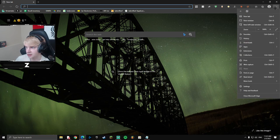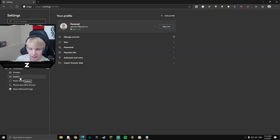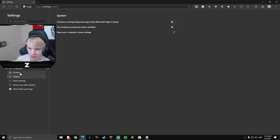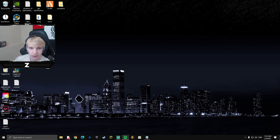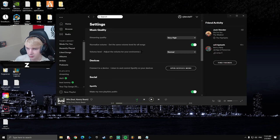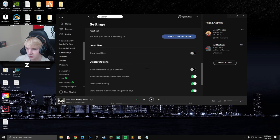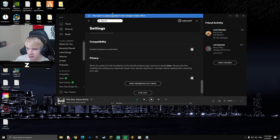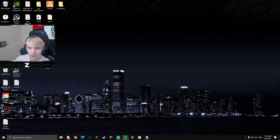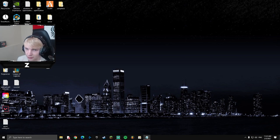Open your browser, go to Settings via the three dots in the top right, scroll down to System — or Appearance depending on your browser — and disable 'Use hardware acceleration when available.' You can also do this in Spotify: go to Settings, Show Advanced Settings, and uncheck 'Enable hardware acceleration.' It'll ask you to restart — go ahead and do that. There may be other apps where you can disable it too.